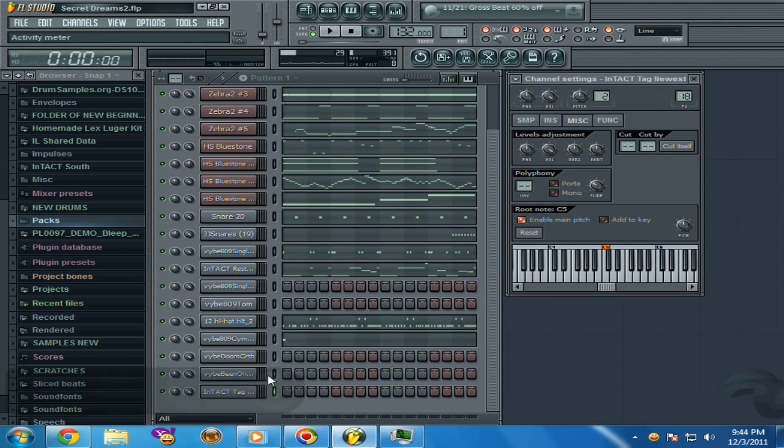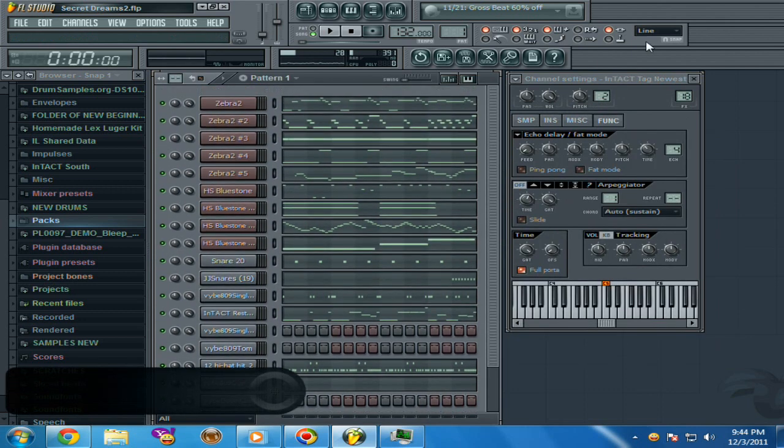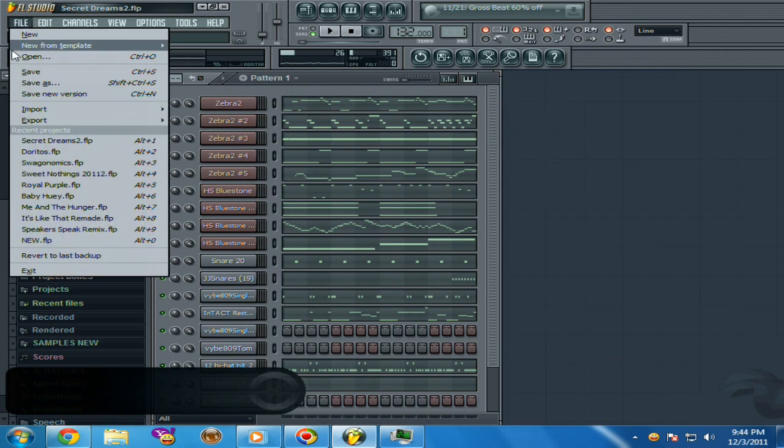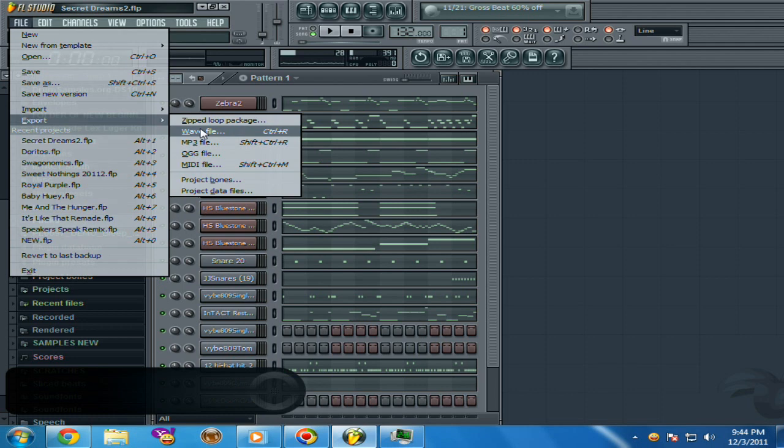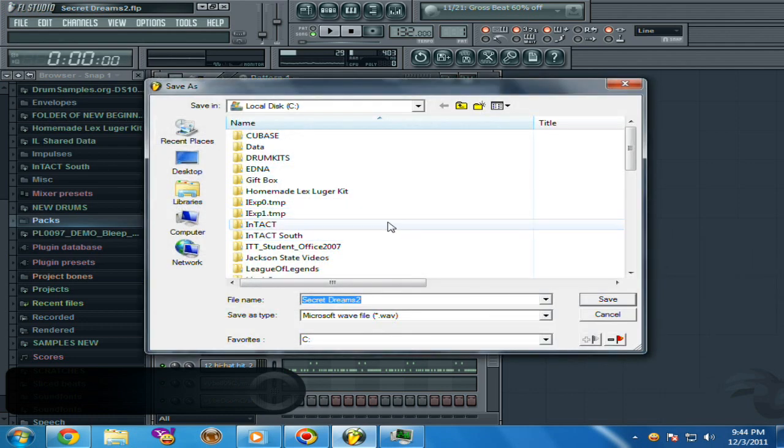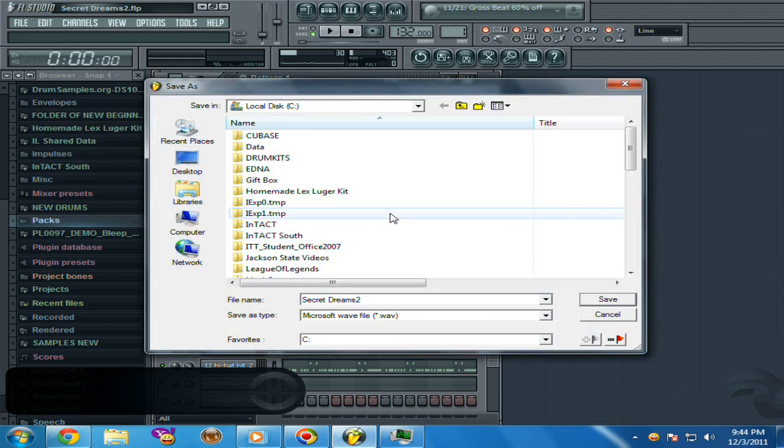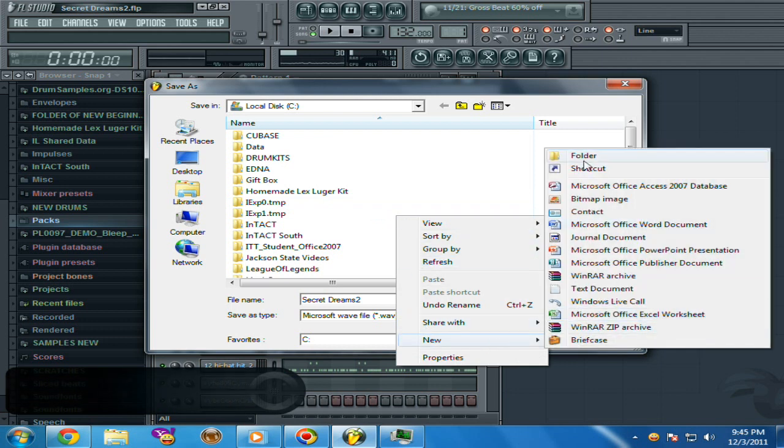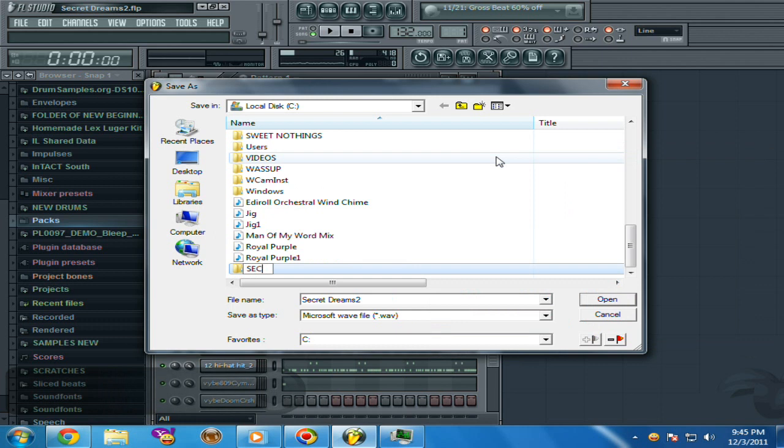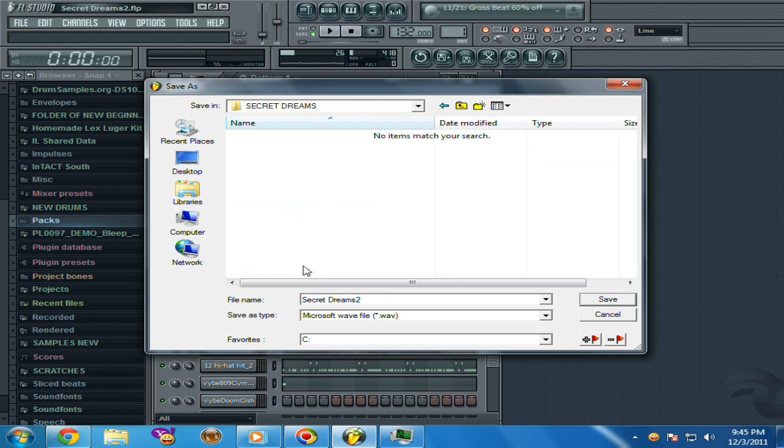Alright, once they're all on a channel, you go to File, Export Wave File. Now what I suggest is you right-click, make a new folder with the beat name, whatever you want, just so you know, because it's gonna make a lot of files. So you want them all in one folder. Double-click and just save it.